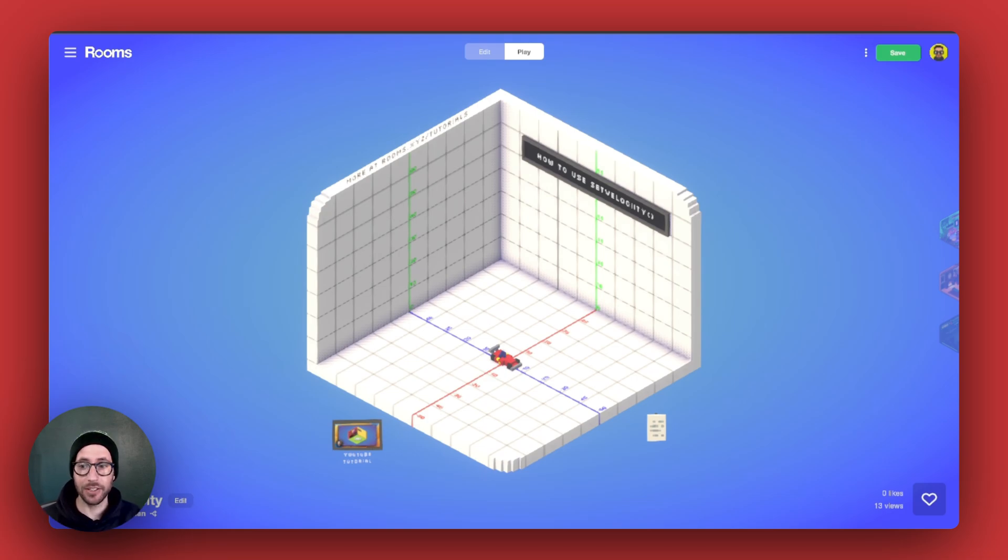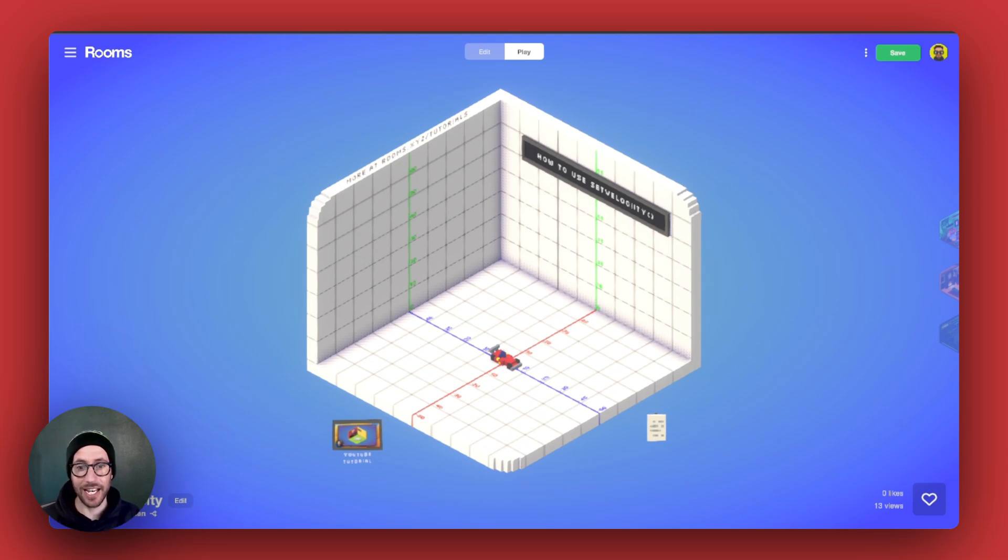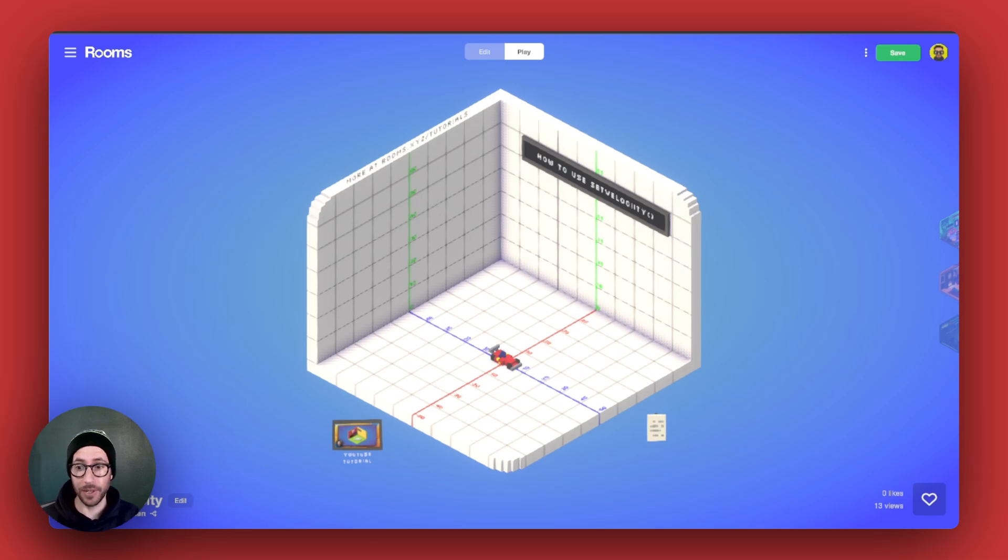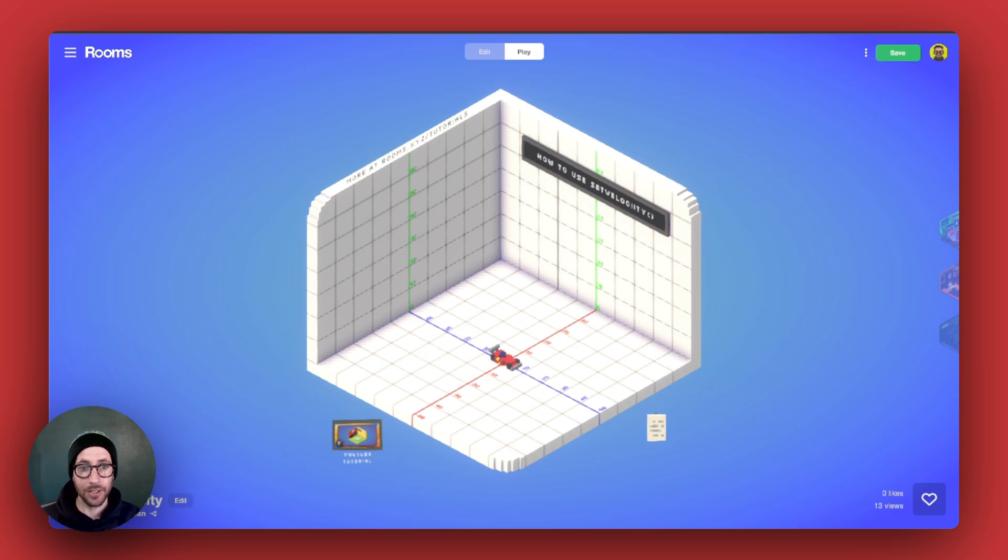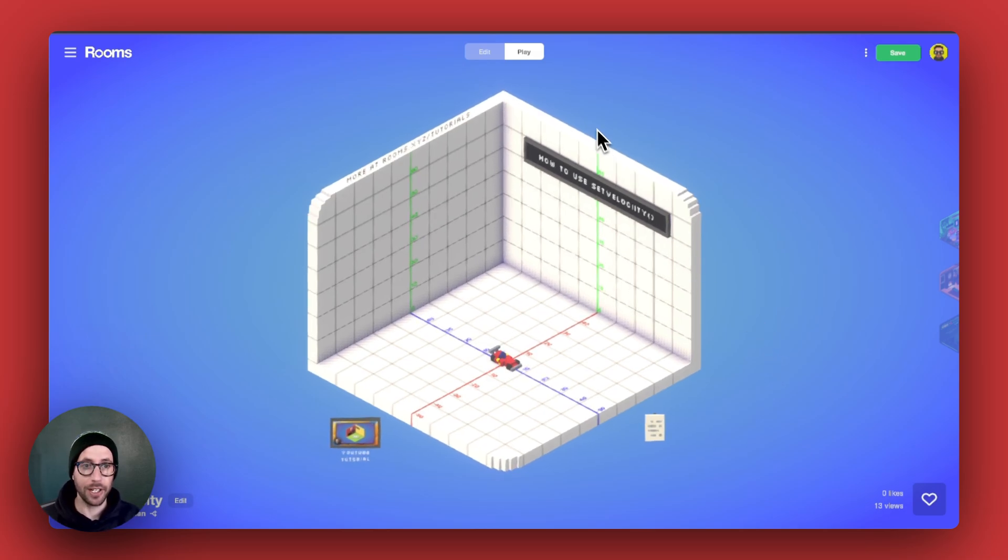This allows you to set the velocity of a thing on the x, the y, and the z-axis or a combination of the three in order to get movement that is in line with what you're hoping to create. So let's jump in and see what this looks like.